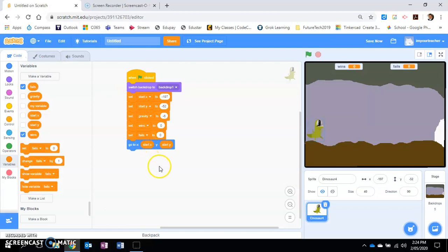Okay, next thing I'm going to show you is how to actually control the dinosaur.